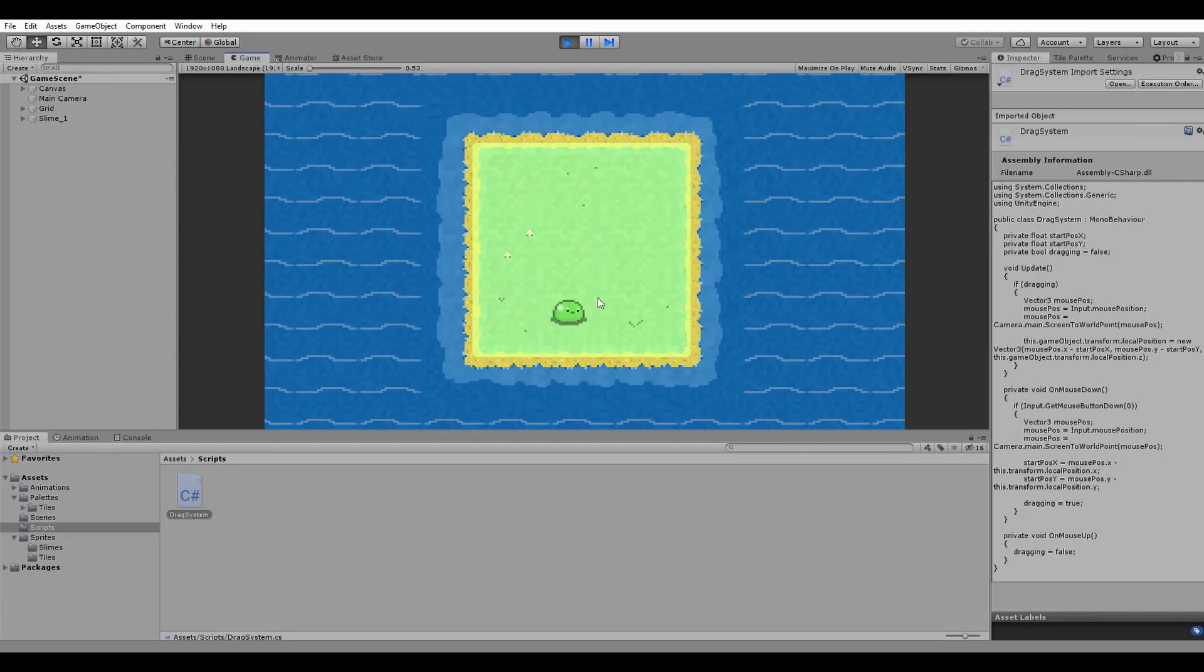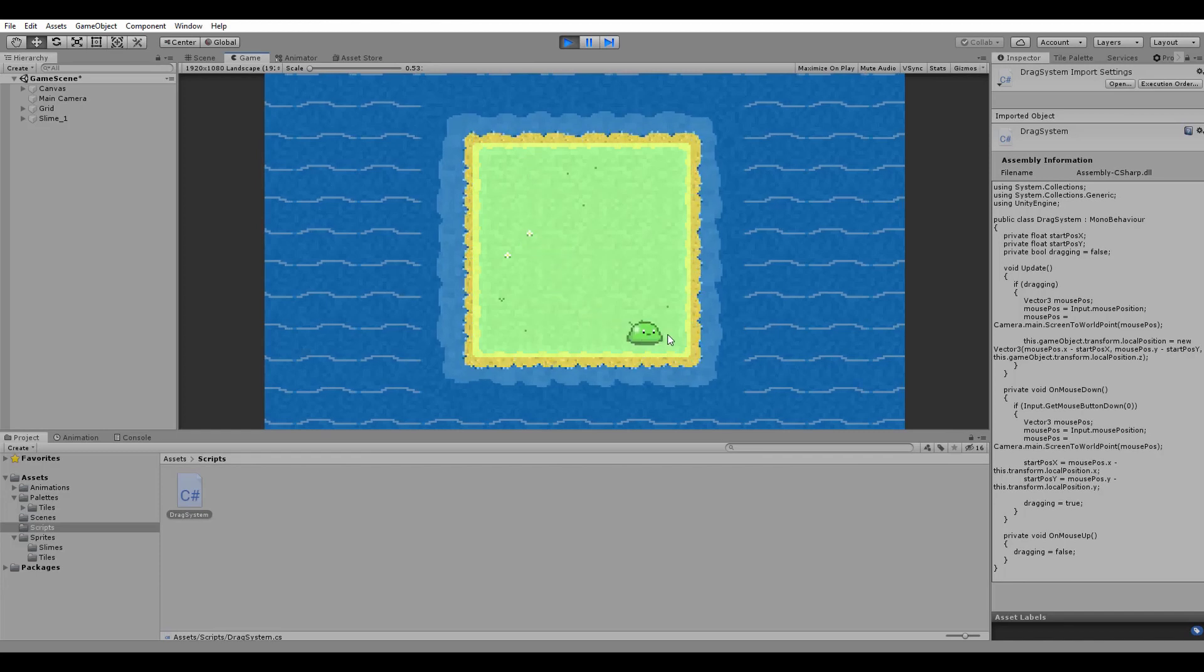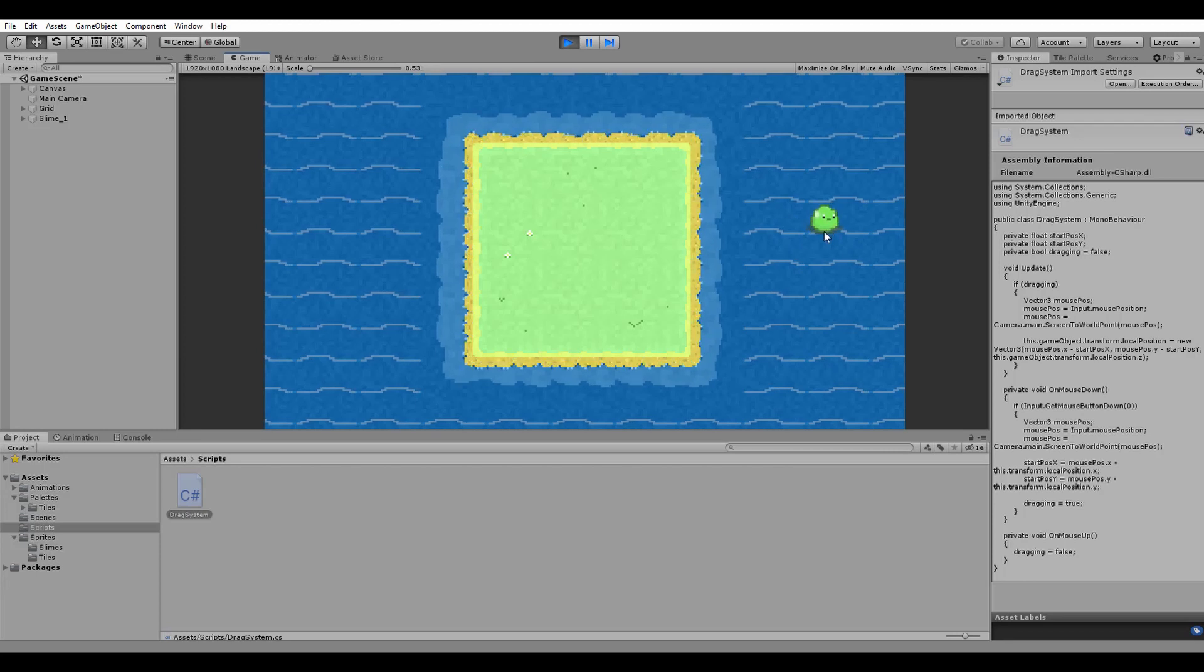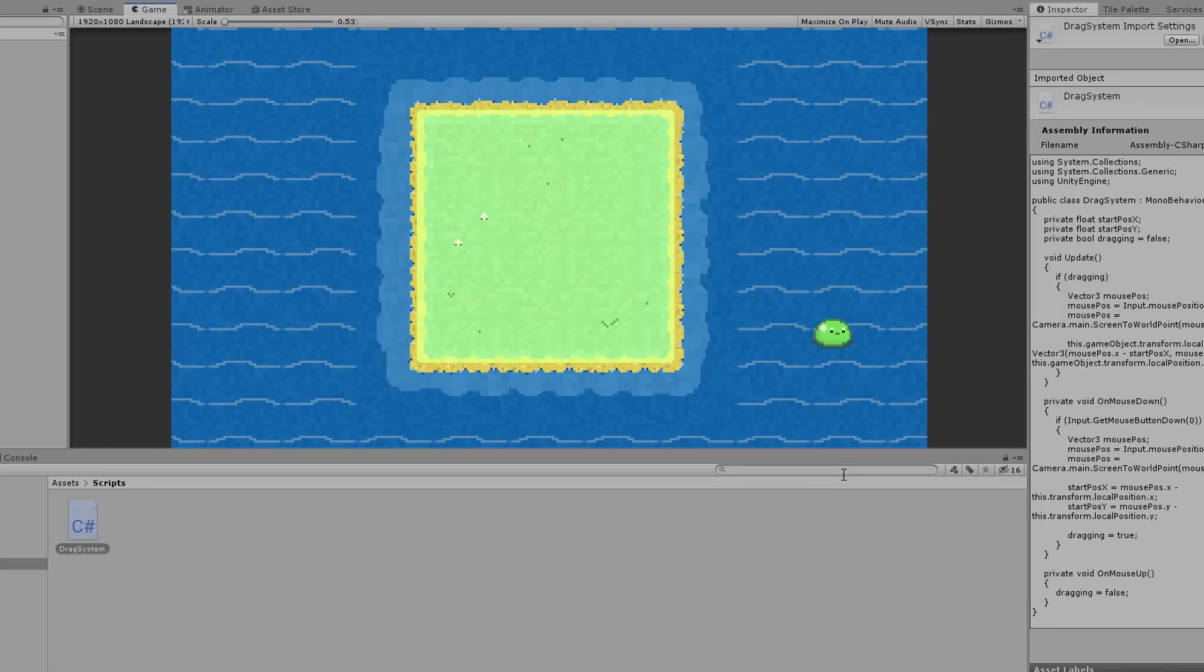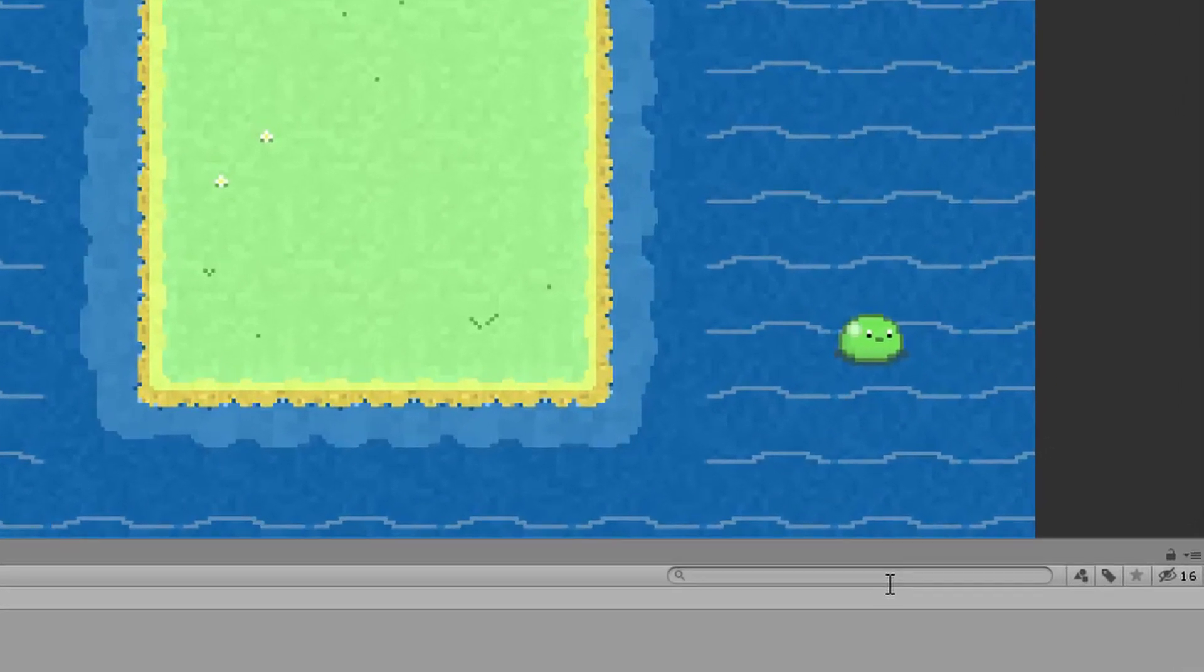The dragging system worked out really great, but one thing I want to change is to automatically rescue our slime and bring him back on the island, in case one of you bad gamers wants to throw Blobby into the open sea.